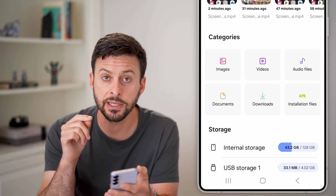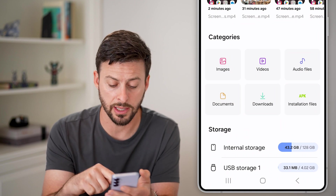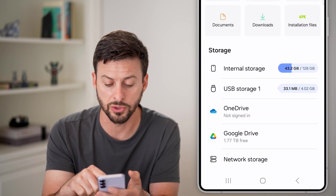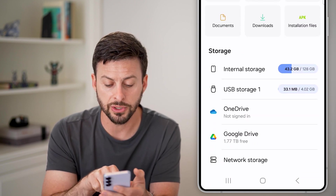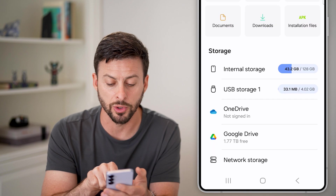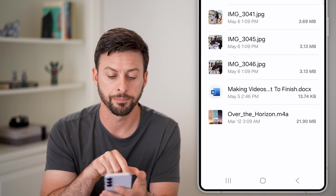The cool thing on here is it would immediately recognize that USB storage. You can see under storage as USB storage one, and I can just tap on it.